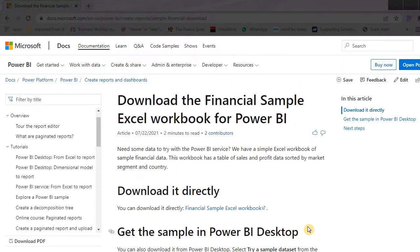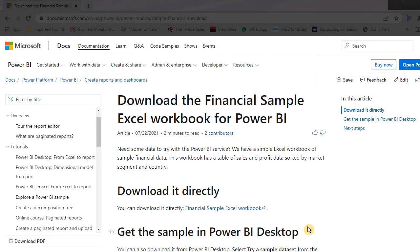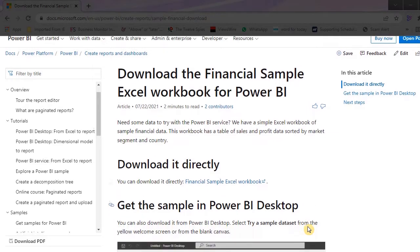I'll use sample data from Microsoft. The data contains information relating to sales, products, segments and so on. I'll connect Power Query directly to the download link just to show you how to get data from the web.